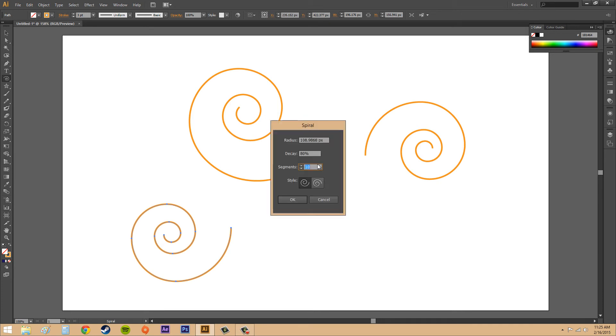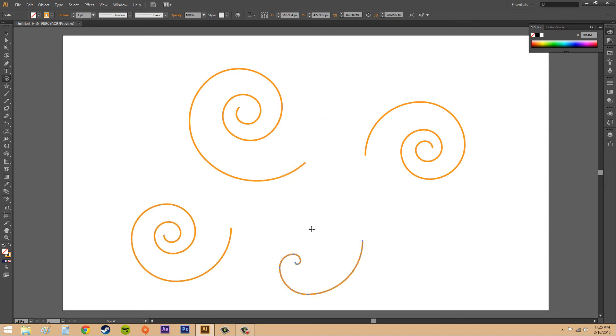This time we're going to decrease the decay and make it 50 and hit OK. Now you can see what's going on here. We've got 1, 2, 3, 4, 5, 6, 7, only 7 points in there now.